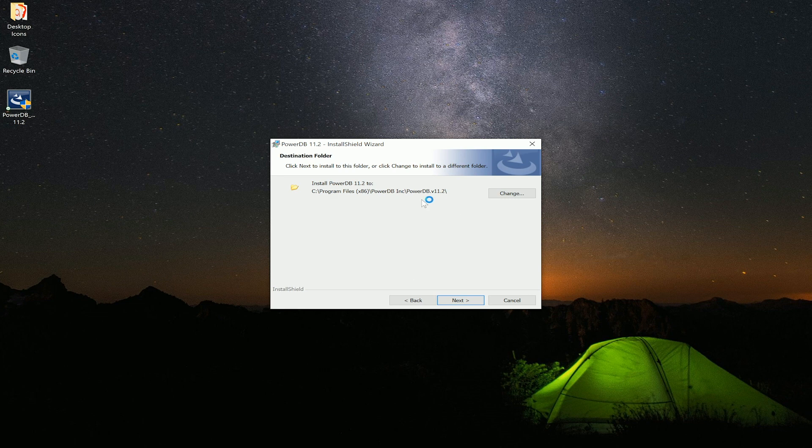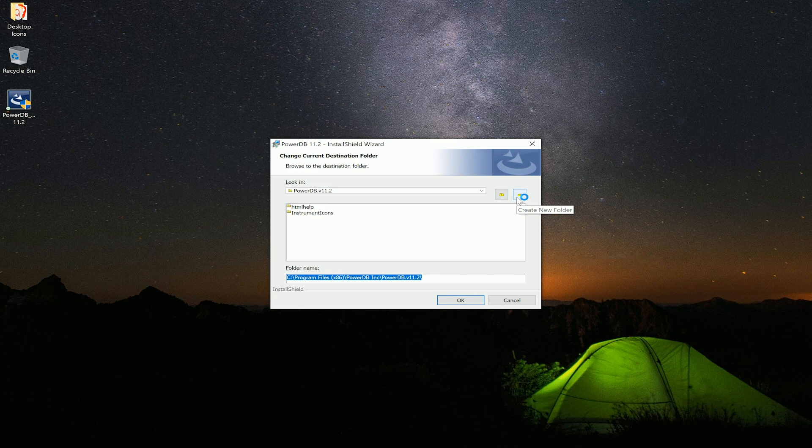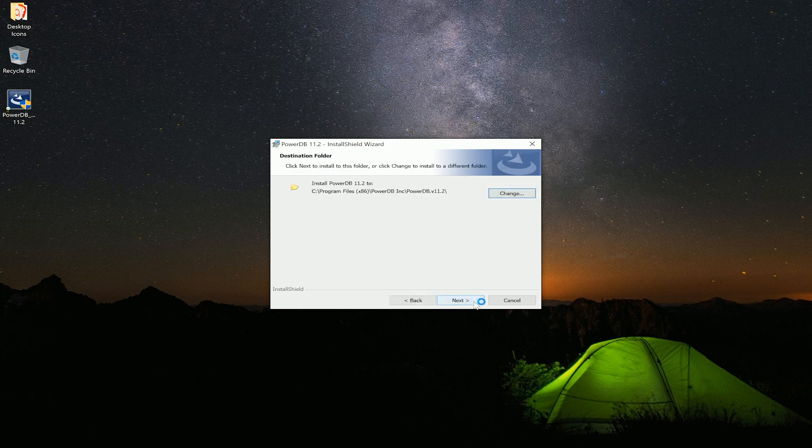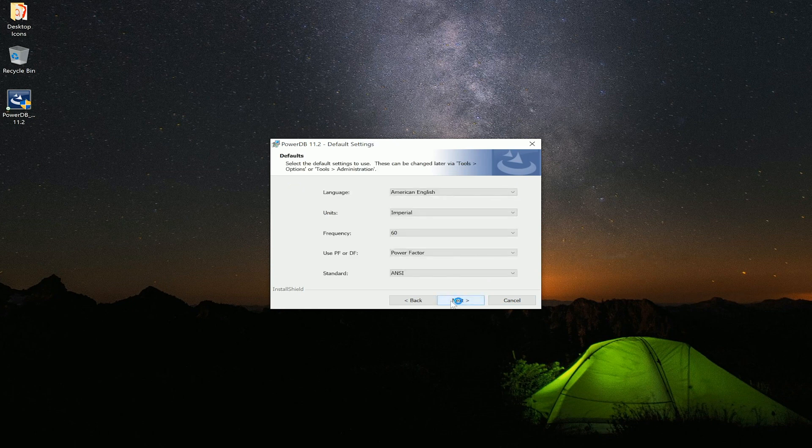This is the default location where PowerDB will install the program. If you do not wish to choose this location then you can select change. There are a couple of options inside the change menu to allow you to change the location. If this location is good then select next.